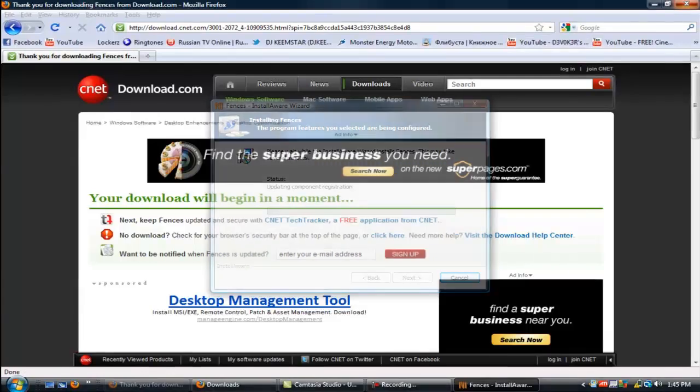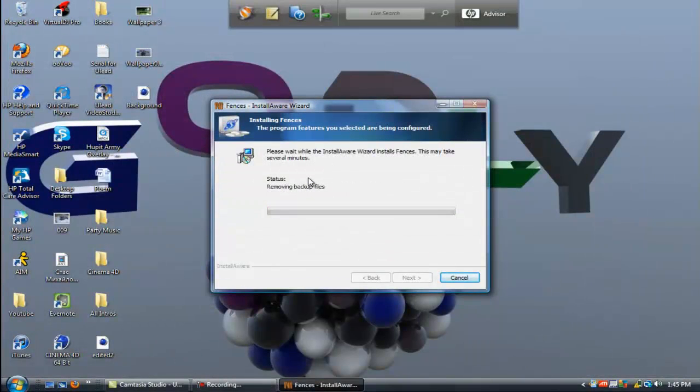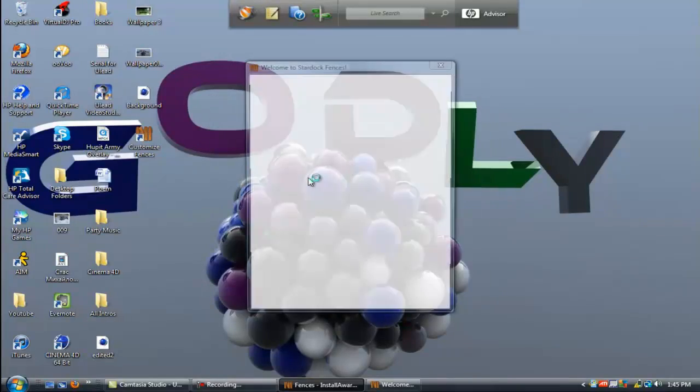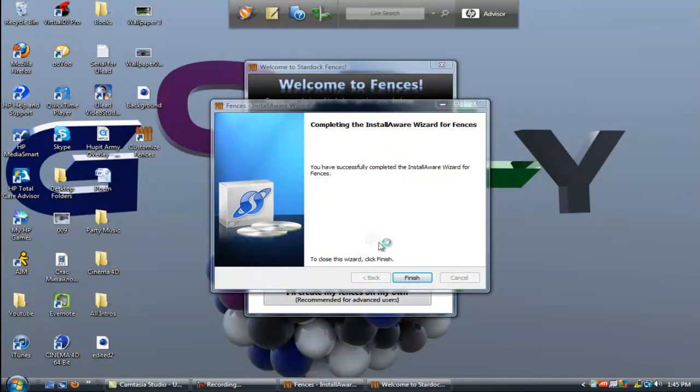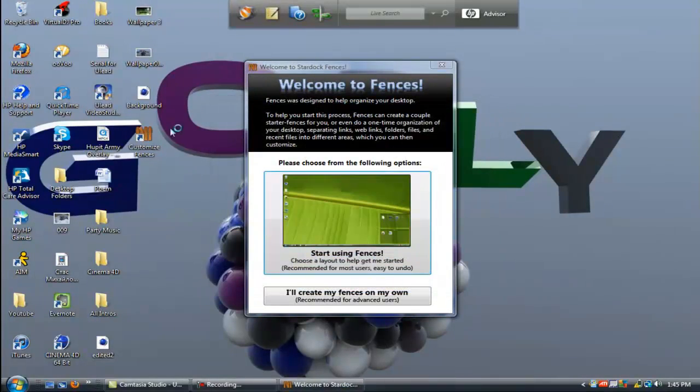You can close this out, you're not going to need that. It shouldn't take that long. Let's say finish and then it'll pop up.